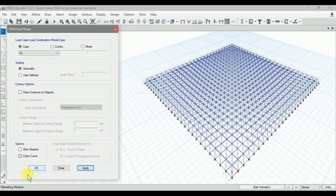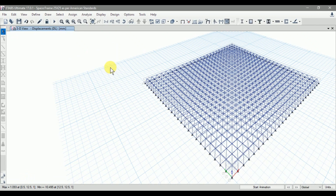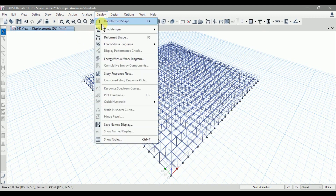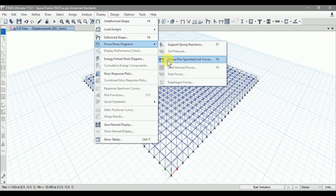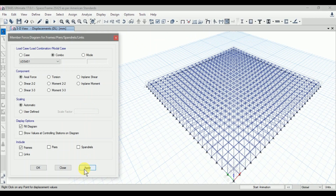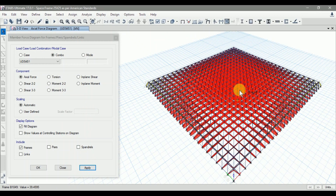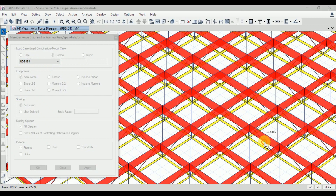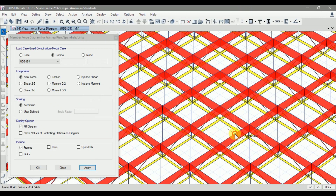Click OK. The displacement values are within a considerable limit, so it is acceptable. Now let's see the analysis results: axial forces, shear forces, and bending moment. Go to Display, click on Force/Stress Diagrams, and click on Frame/Pier/Panel Link Forces. Let's first see the axial forces for load combination S1. The axial forces are higher at the mid compared to the sides. In diagonal elements for S1 with only dead load, the forces are around 2.5 kN, which is very low compared to the top and bottom forces of 114.5 kN at the top member.